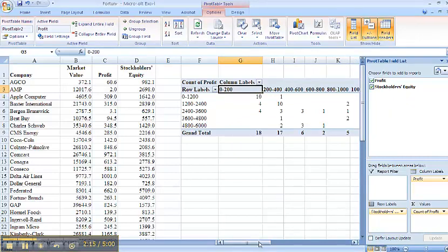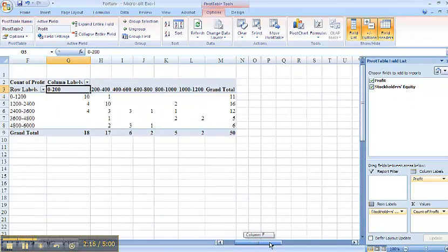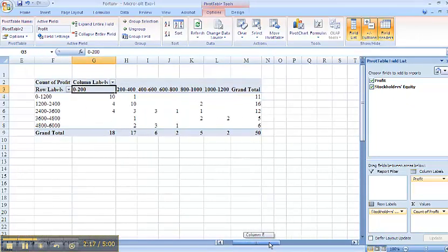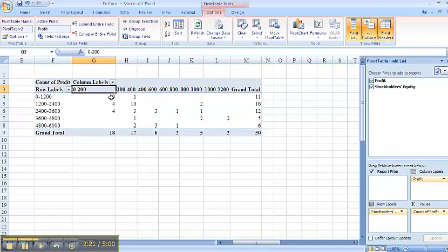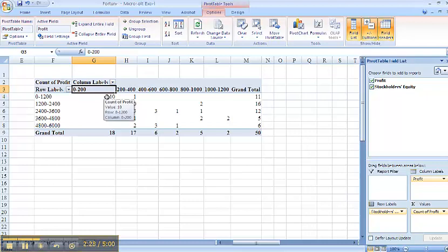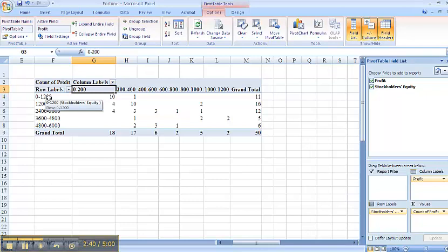So I have created my pivot table as shown. This tells me that there are 10 companies with profits of 10,000 or below who have stockholders' equity of 0 to 1,200. I can then use this information to calculate the answers in part B.